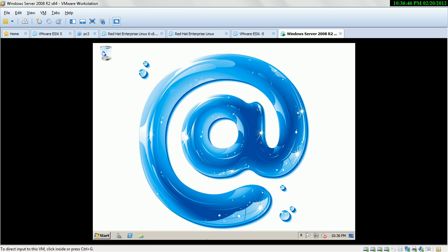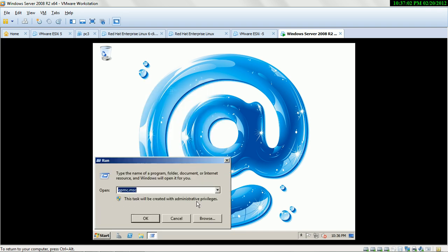Disk Stories: Windows Server 2008 supports Basic Disk and Dynamic Disk. To configure Basic Disk and Dynamic Disk, select Start, select Run, type diskmgmt.msc.